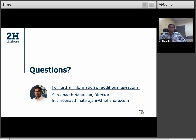Thank you so much, Sri, for all the information on the topic. That's all the time we have for today. But as mentioned earlier, if we didn't get your question or if you'd like to continue this discussion, you can contact Sri directly using the details provided. Thank you to our audience for your time and participation. We hope you all found this useful and will join us for more webinars in this series happening at the end of each month. Please look out for the recording of this webinar in your email in the next 24 hours.